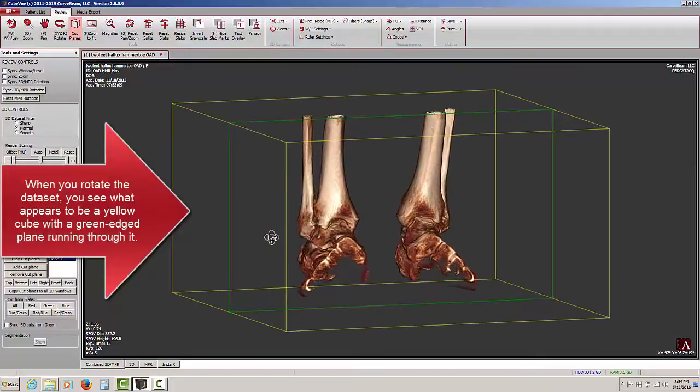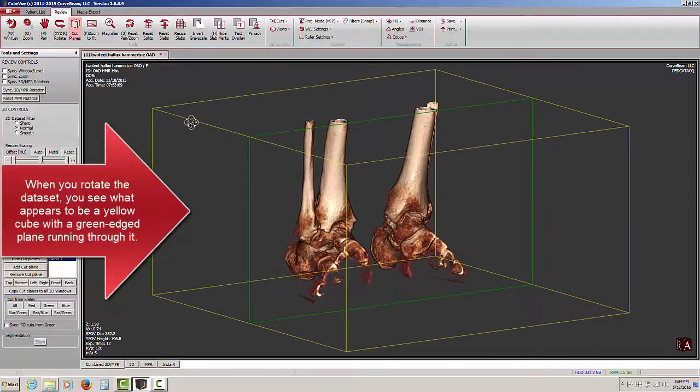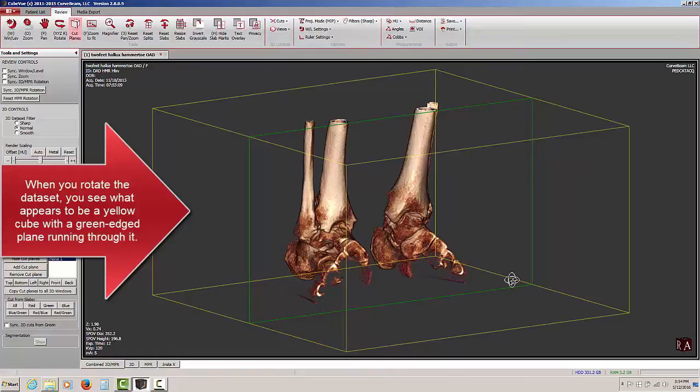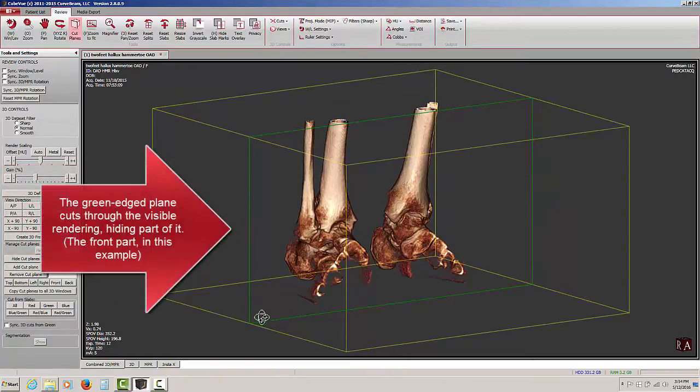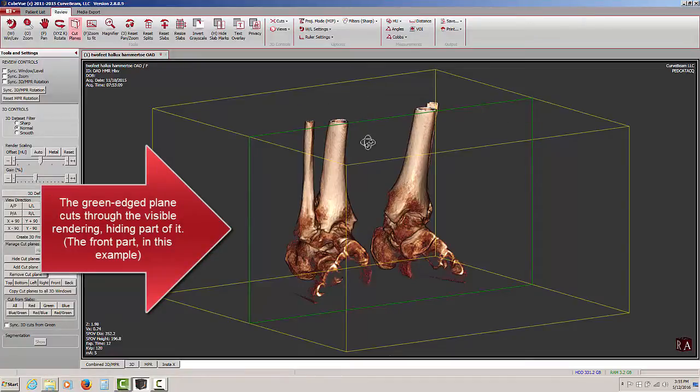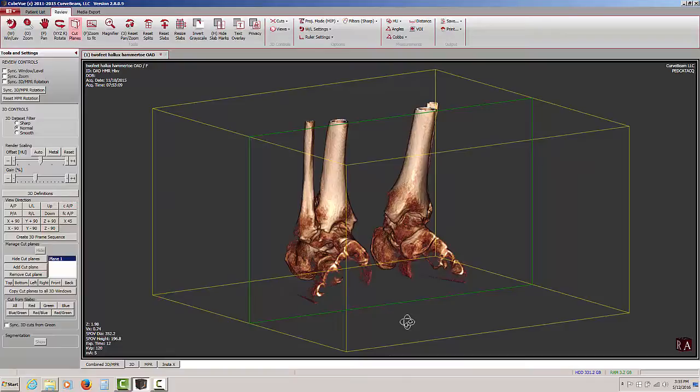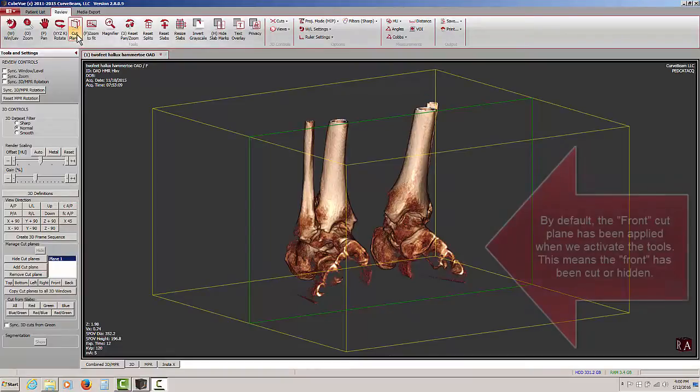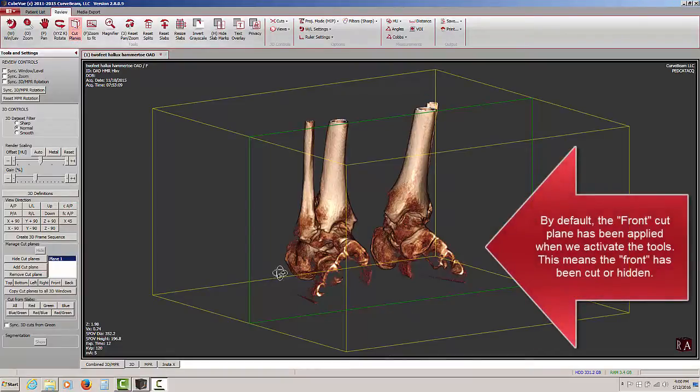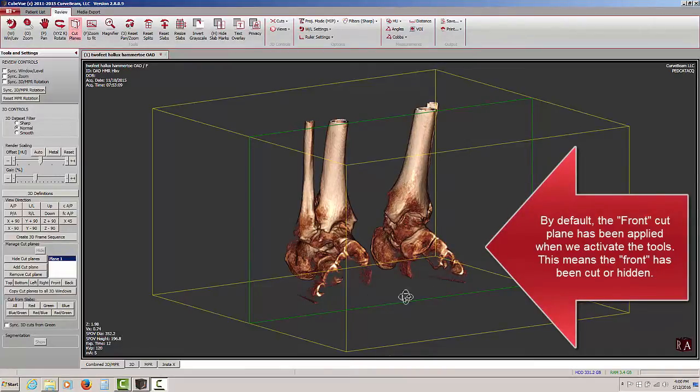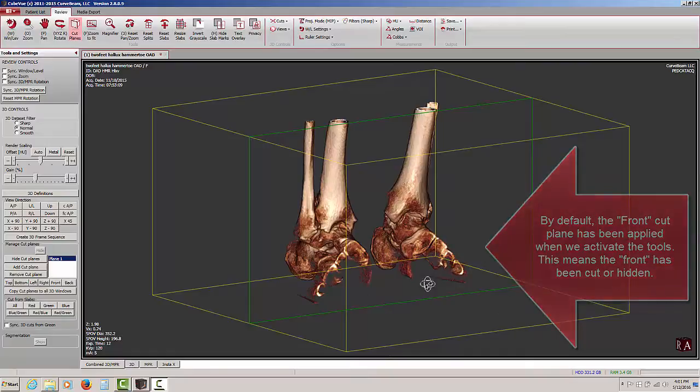By rotating it, this cube or cubic shape represents the patient data set, and we can see a plane outline by this green line that is passing through the middle of it, front to back. Whatever is in front of that plane has been removed from view, and whatever is behind that plane is visible. By default, when we click on the cut planes button and activate the cut planes, it appears as though the front half of the data set, meaning the metatarsals and the toes in this case, have disappeared from view.